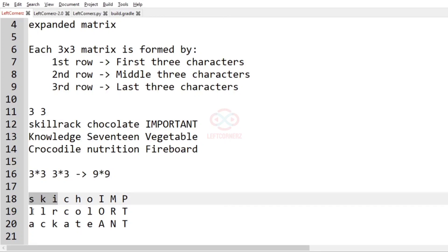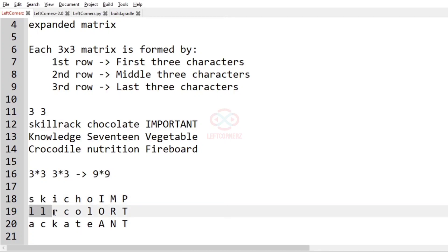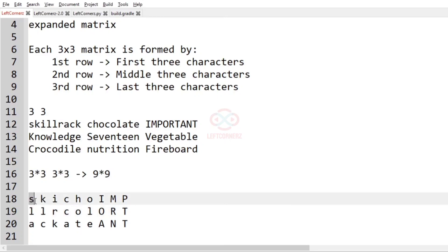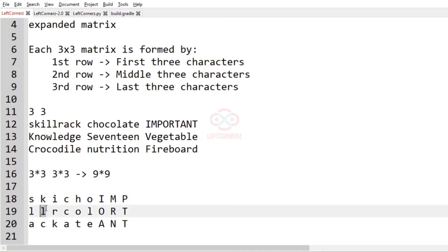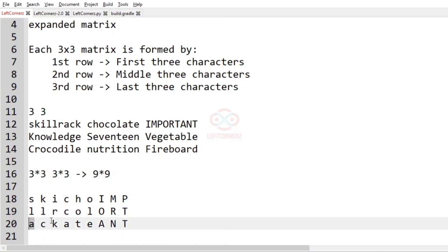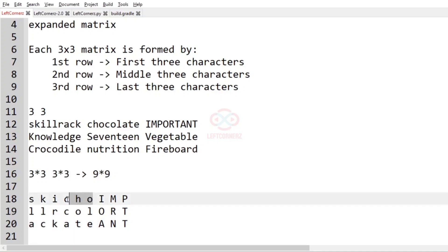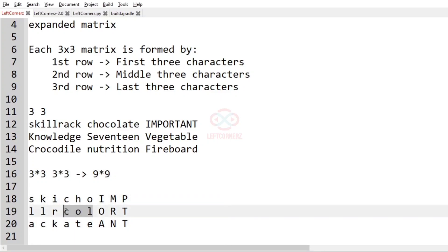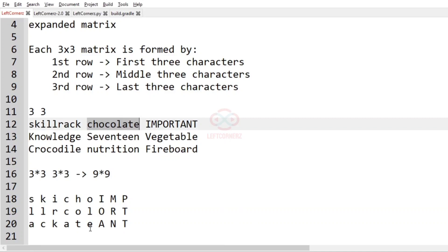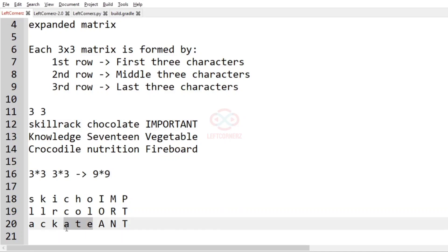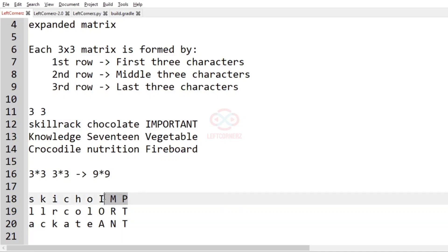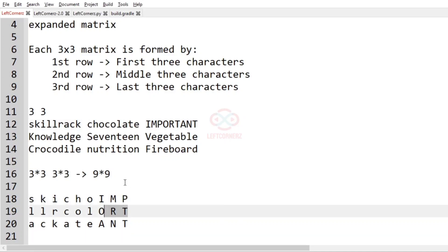The first string is formed by the first 3×3 — that is skill track: R, A, C, K and then C, H, O, C, O, L, N, A, T, E — and important: I, M, P, O, T, A, N, T.